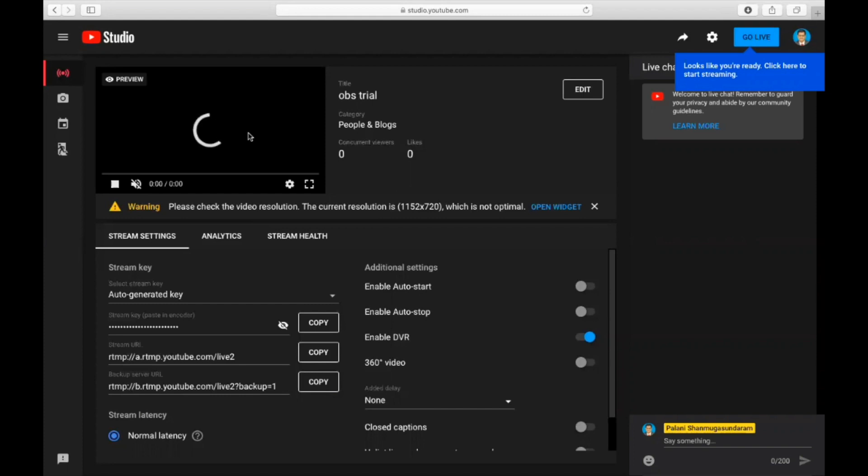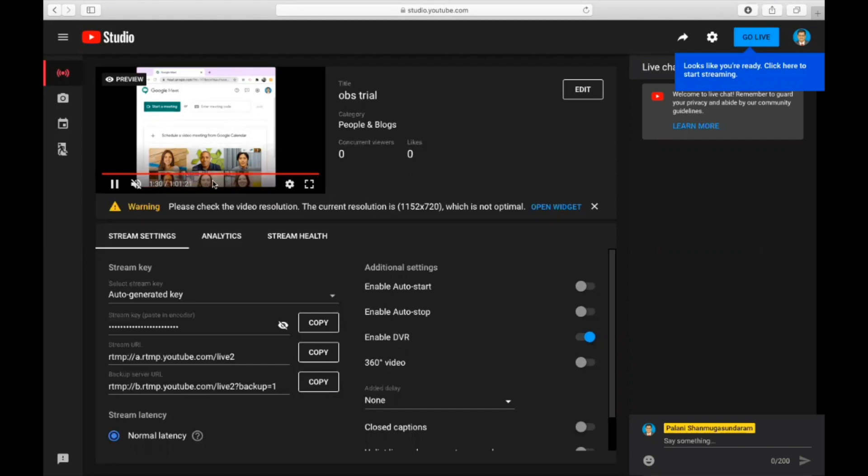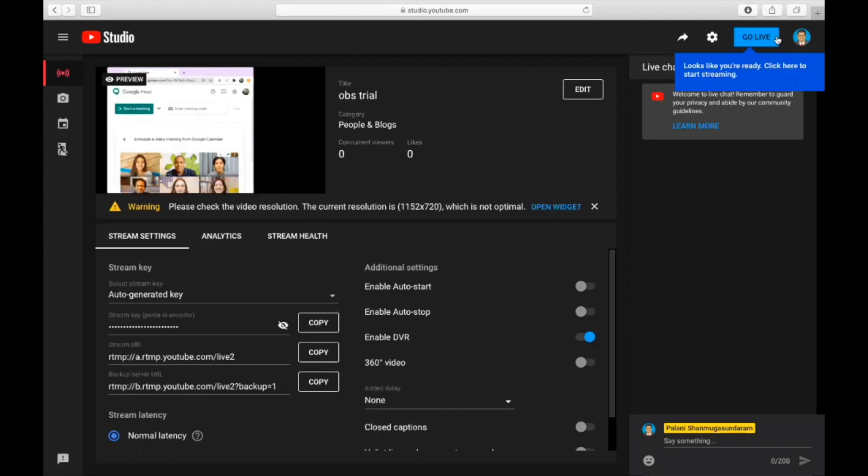You can see the preview of your Google Meet there. Once the button goes blue, you can go live. So the Google Meet, whatever is happening in your Chrome browser, will be live. If you click the button go live option, this is your go live thing.